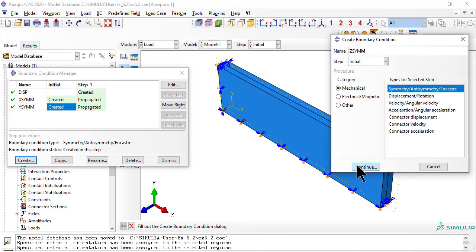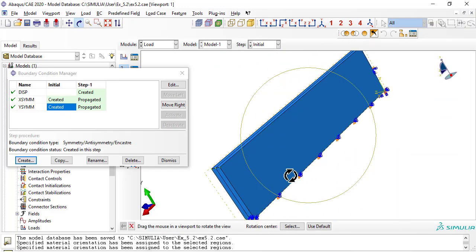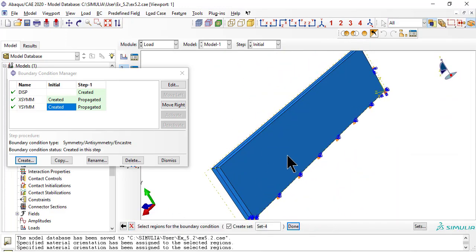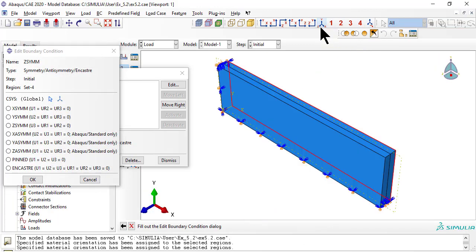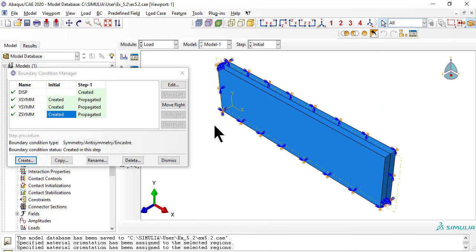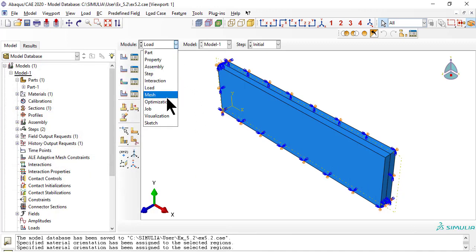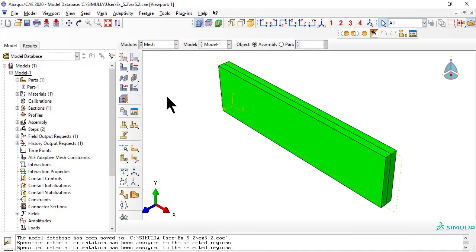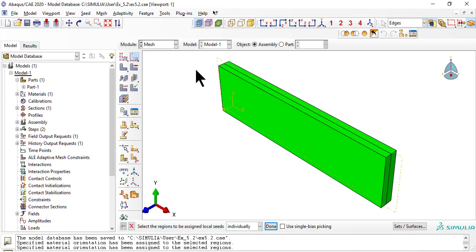Symmetry with respect to the XY plane. Now we mesh with single bias, so that the mesh is refined towards the top edge of the laminate.